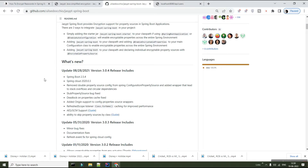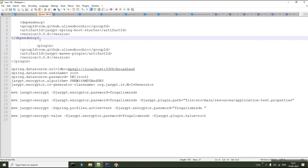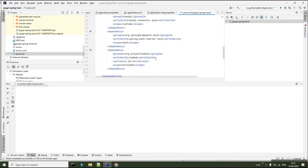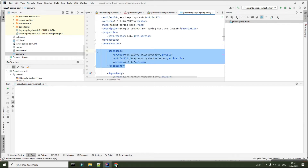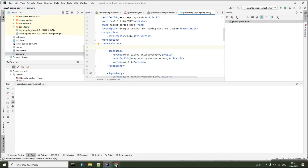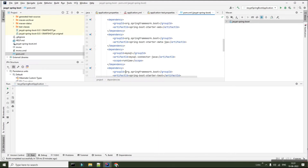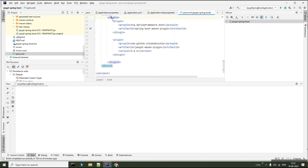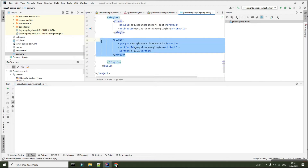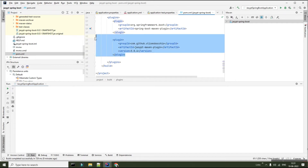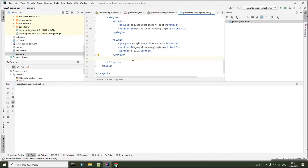The first step is to add your Jasypt dependencies. I have the Jasypt dependencies here — I'm using version 3.0.4 — and I'll copy and paste it into my pom.xml as a dependency. There is an additional library you need to add: the Jasypt Maven plugin, which goes under the build property under plugins. Once you have added these two dependencies, you are good to go.